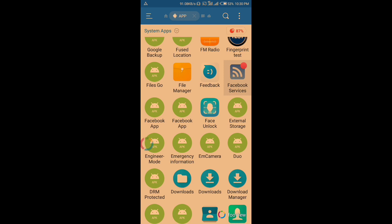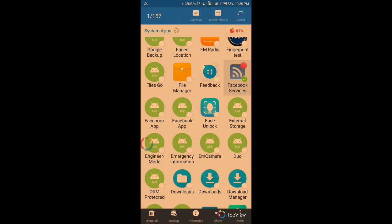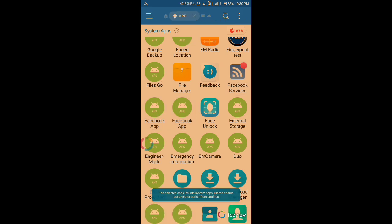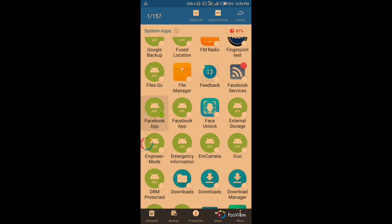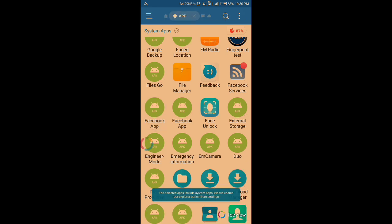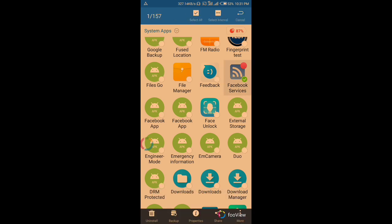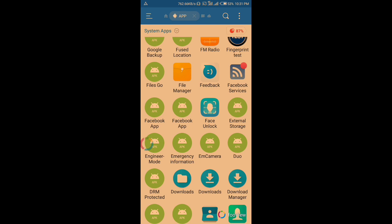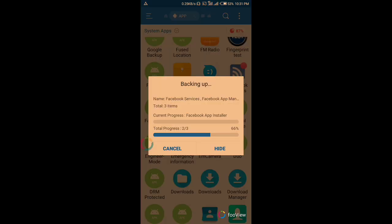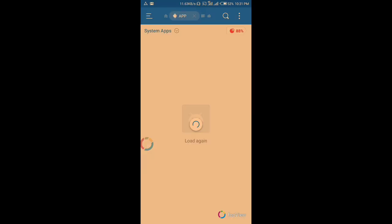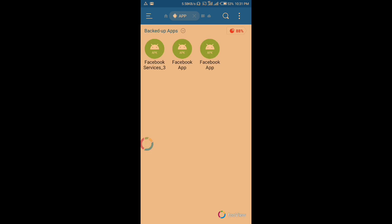If you have root access, you just uninstall them, then go back to the Play Store and download the app — that's it. Since we don't have root access, follow this process. Mark the Facebook entries, then click the Backup button — you'll see them change to green. Click on the system app button again to start backing up. Let it finish — okay, it's done. The files are here now.